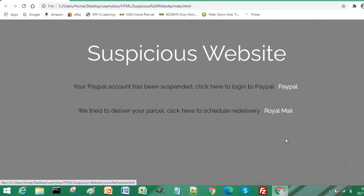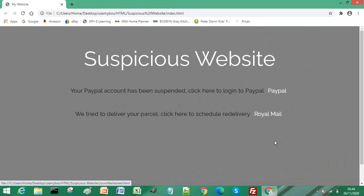Another way to identify a link as suspicious: again we have another message, these often come through emails as well, and it says we tried to deliver your parcel, click here to schedule redelivery.